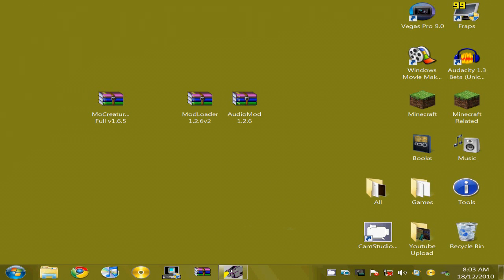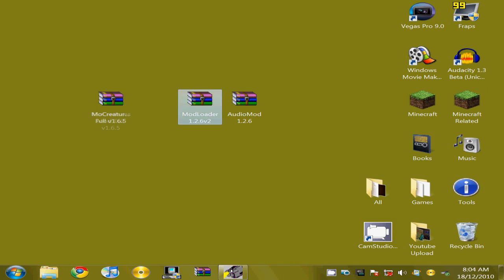Welcome guys to how to install the M.O.Creatures mod. In the description there will be three zip files to download. The first one will be the M.O.Creatures mod, then Mod Loader and Audio Mod.